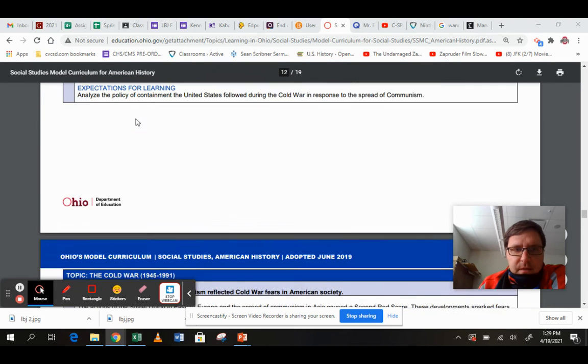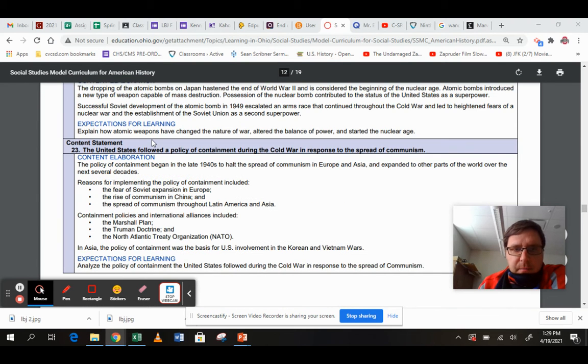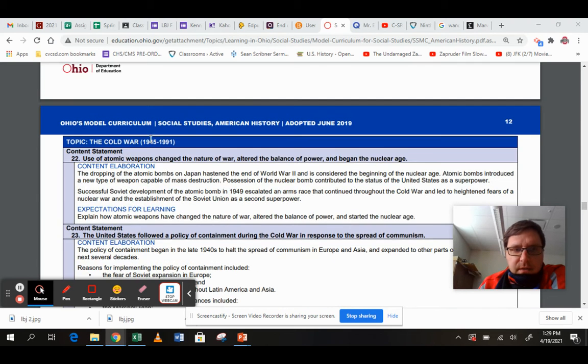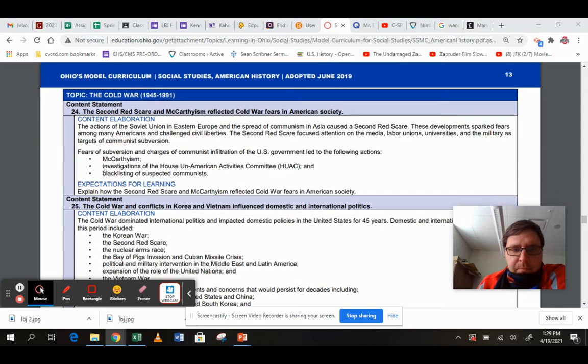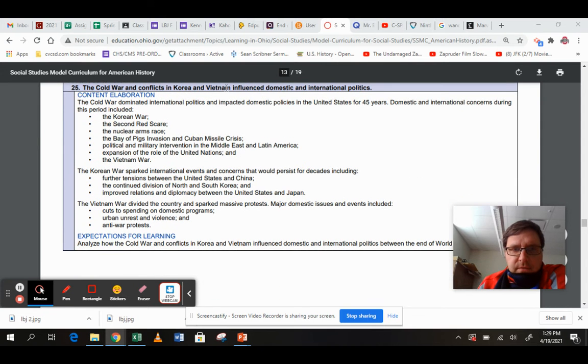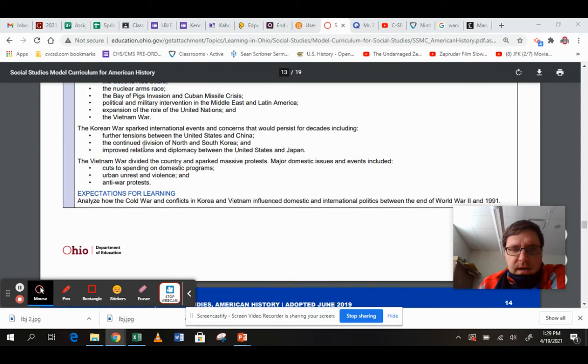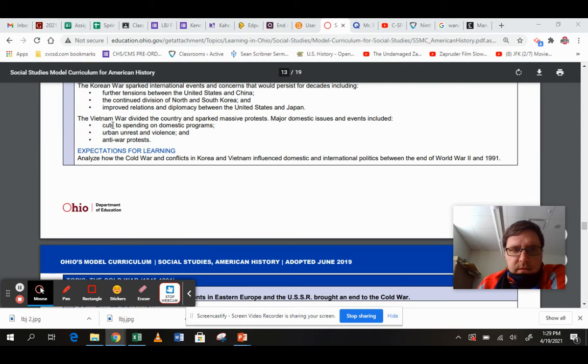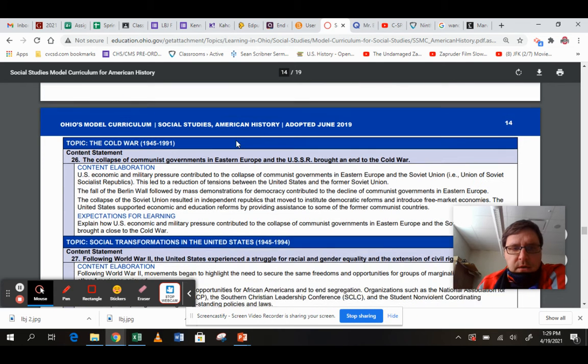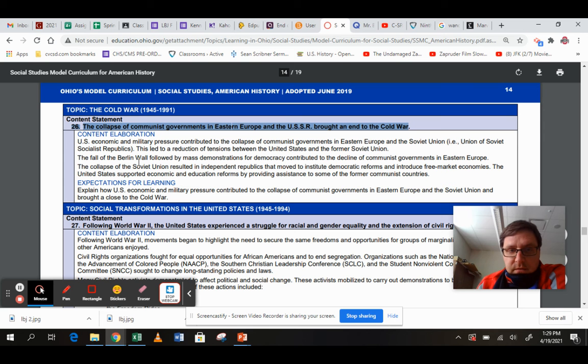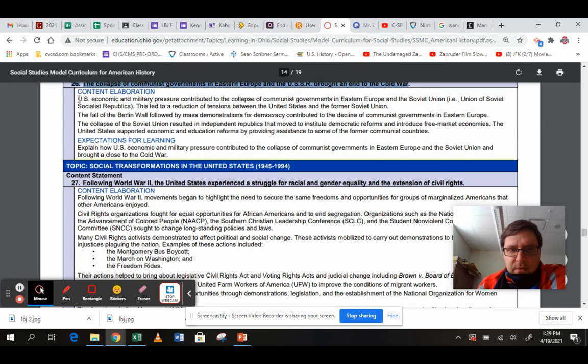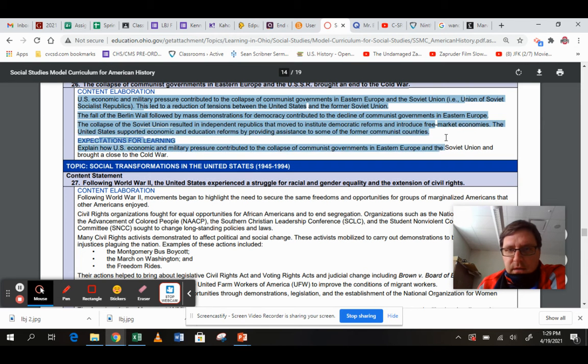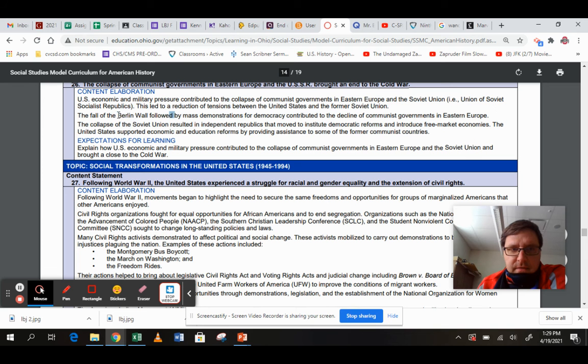Red Scare and McCarthyism up here, Containment up here in 23, the A-bomb in 22, Korean-Vietnam in 25. Vietnam divided the country and sparked massive protests. 26 is a very vague treatment of the end of the Cold War. Notice there's nothing in here about Reagan or Gorbachev or anything like that. They do have Fall of Berlin Wall here.